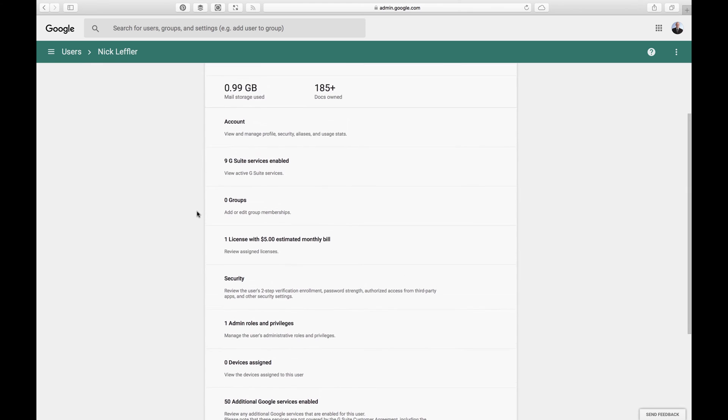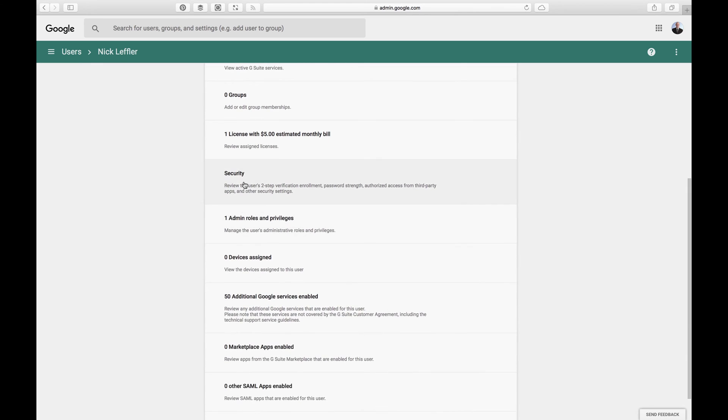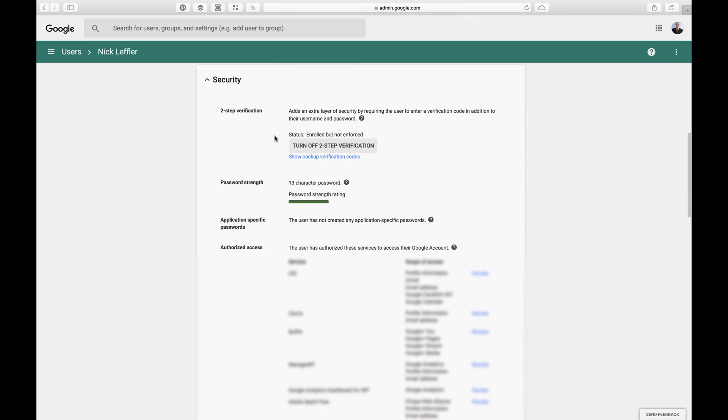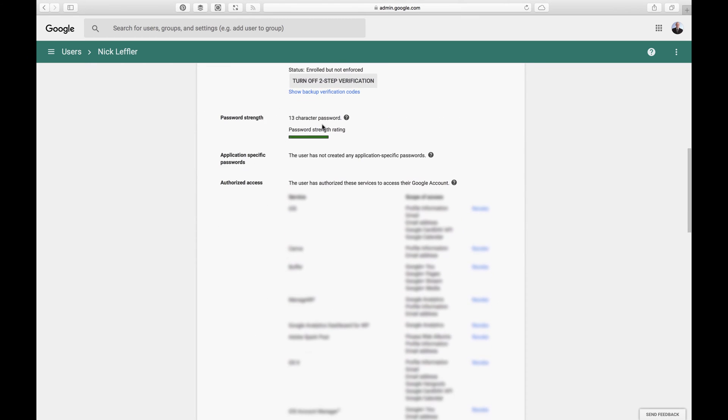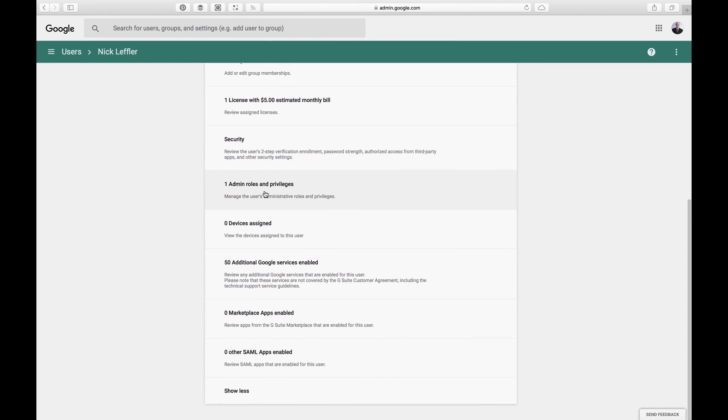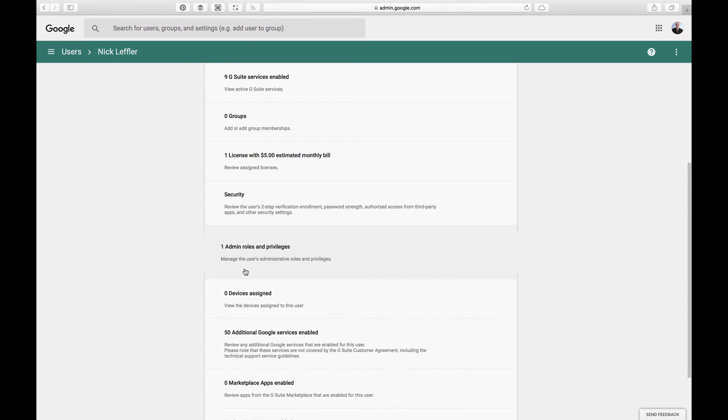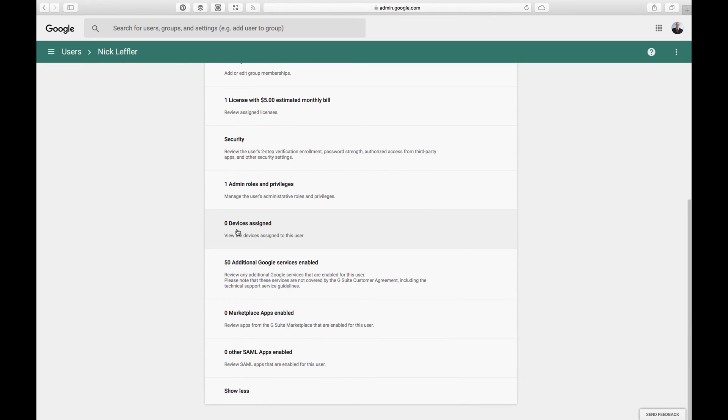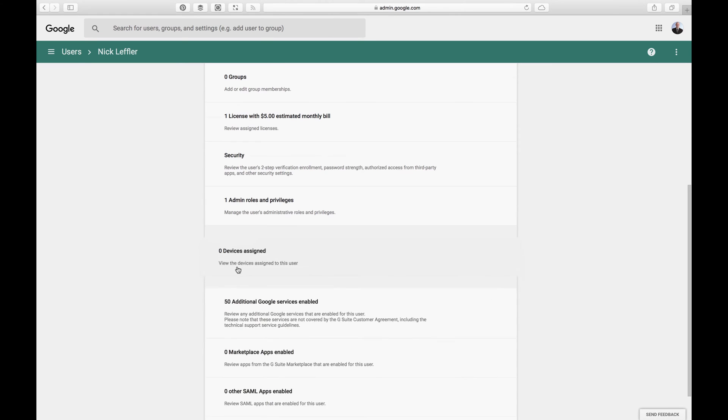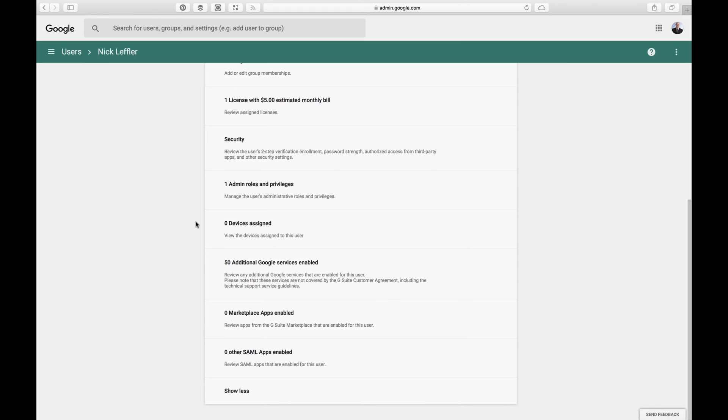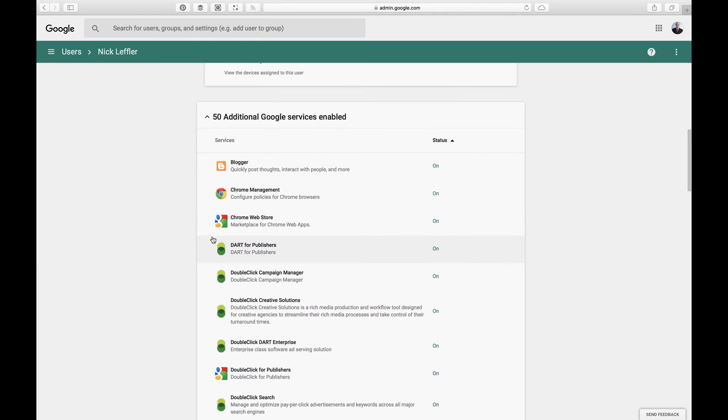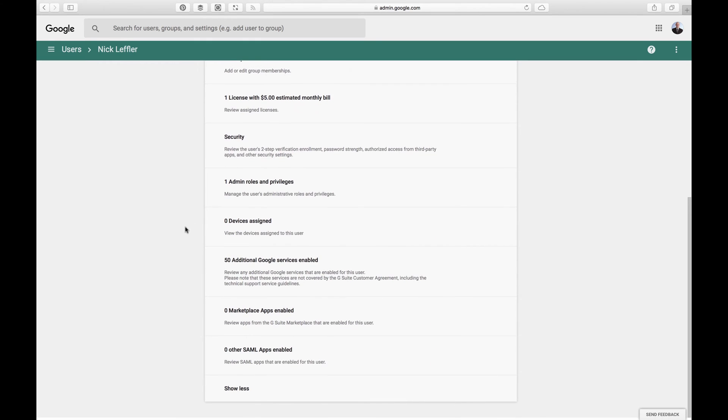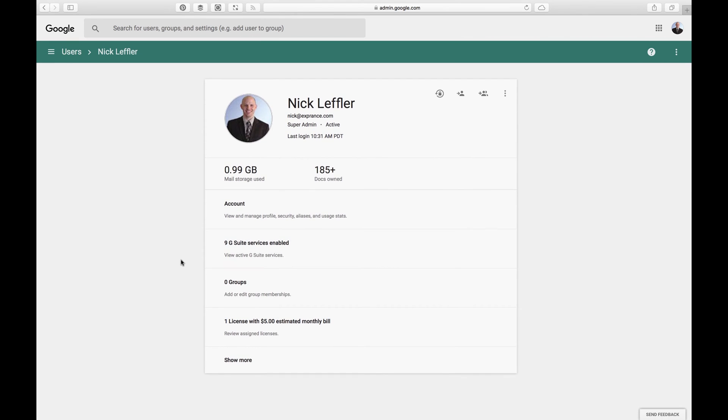And then there's things like security. You can turn off or on two-step verification. You can check their password, make sure it's secured. So that's security rule. And you can look at privileges of the user, devices assigned. I don't have any. I think that's for Android devices. I don't have any of those. And then, there's tons of different services that you can enable or disable. I'm not going to go through all of those. That's a lot. So I'm going to show less again.